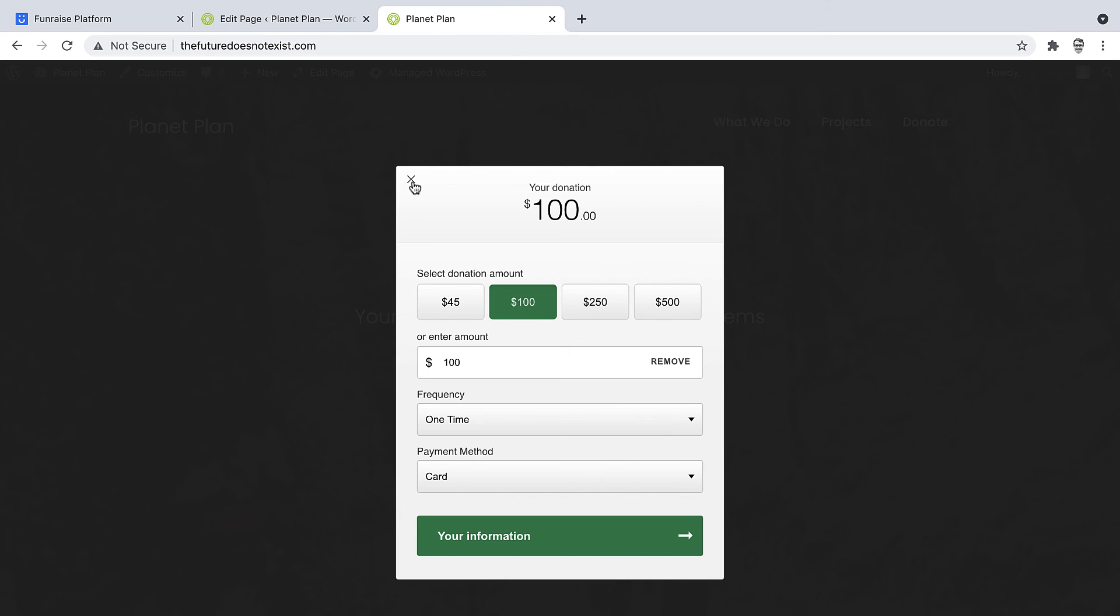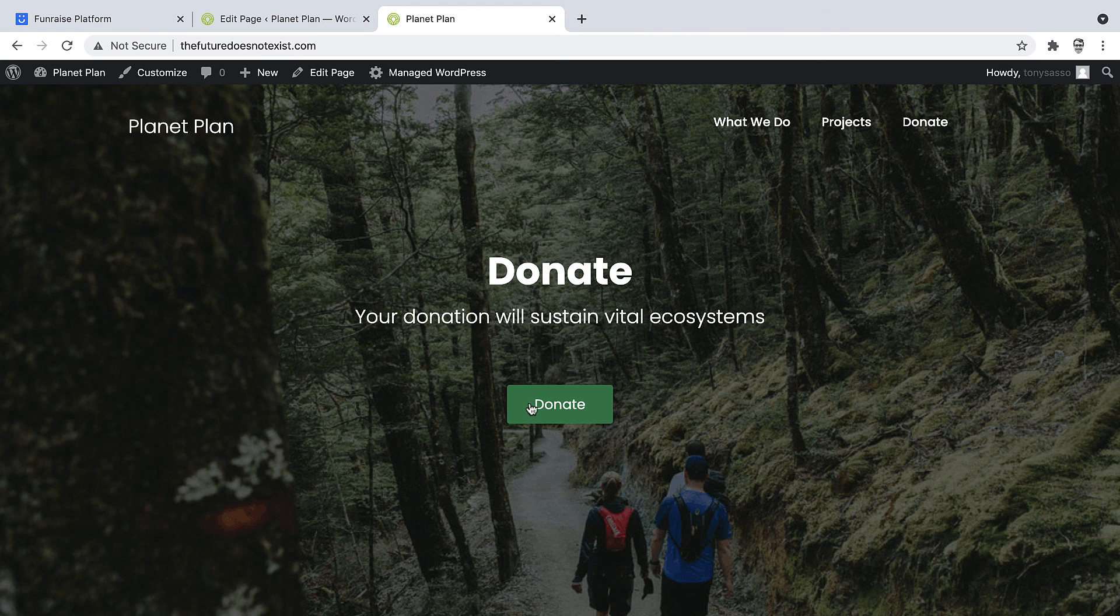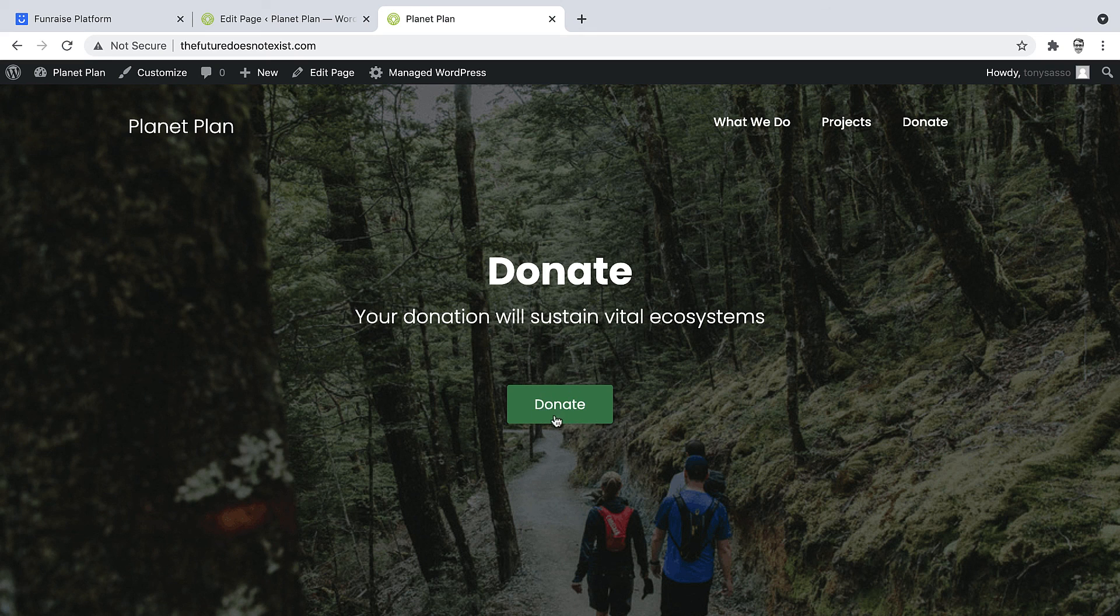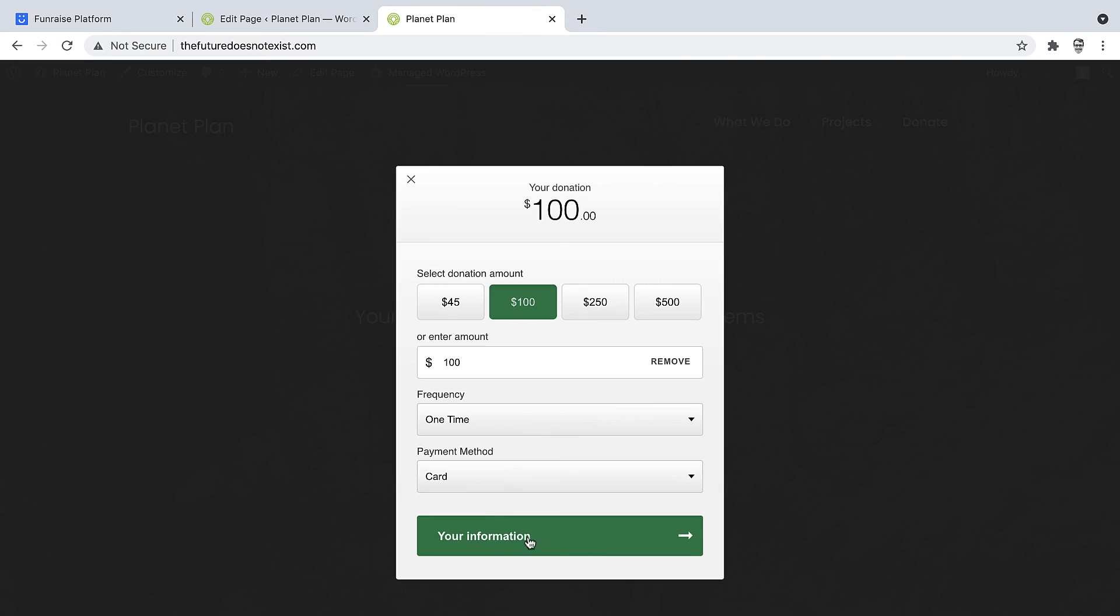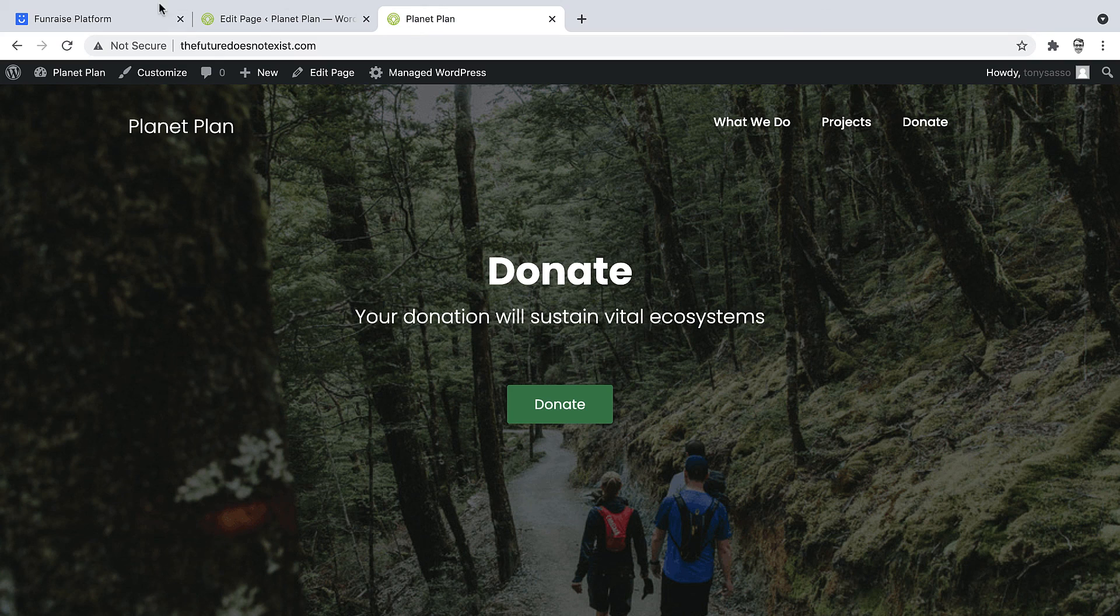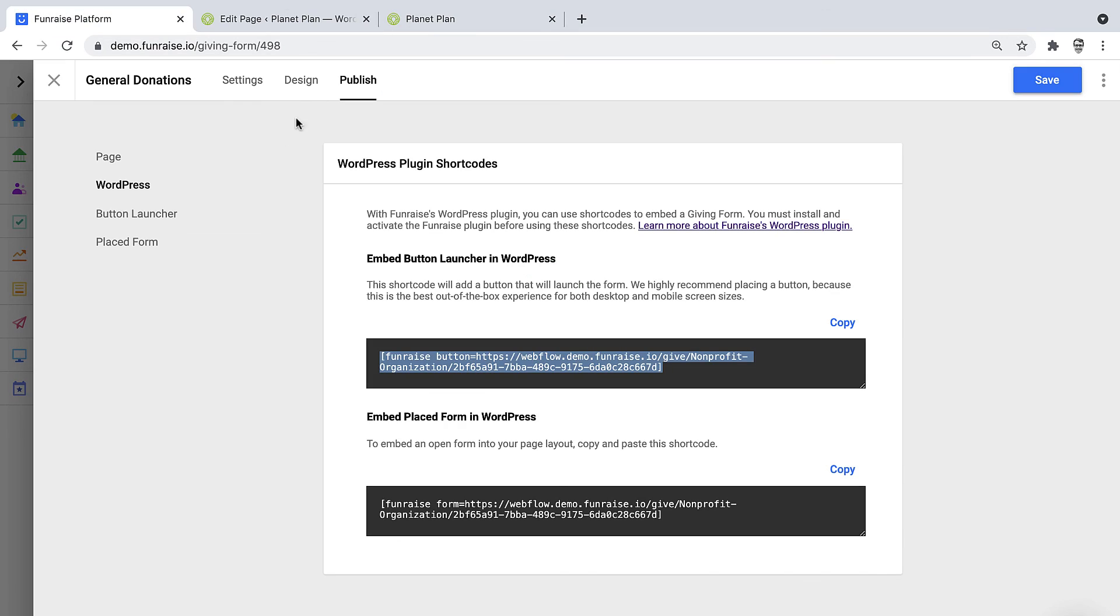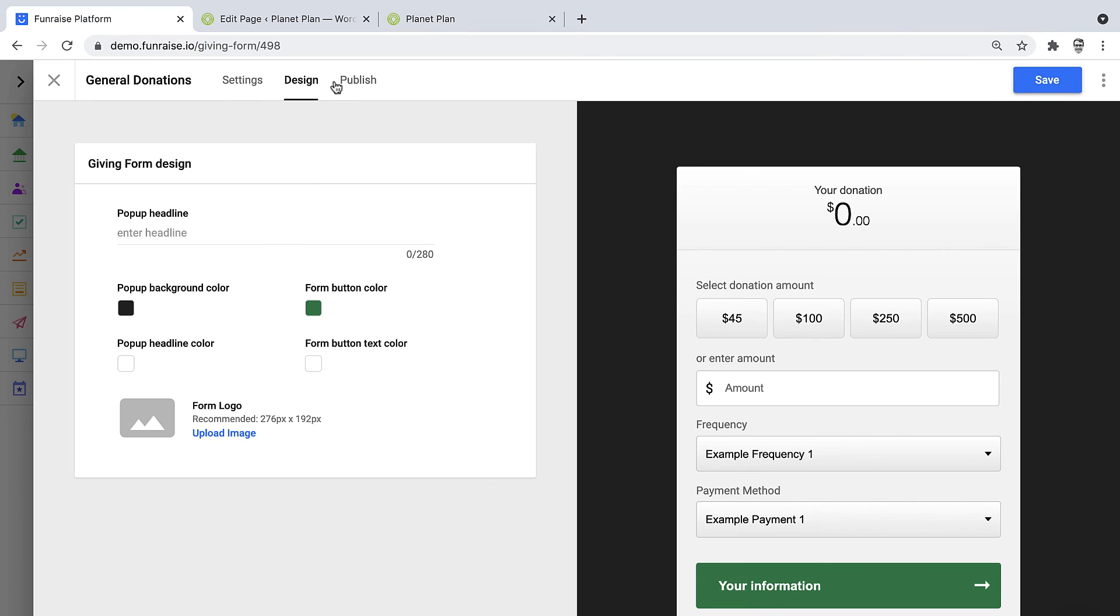Now it's worth noting that the colors for the embedded button come from your giving form's design. So you notice the green is the same green as the form, and you can set that in the design settings of your giving form editor.